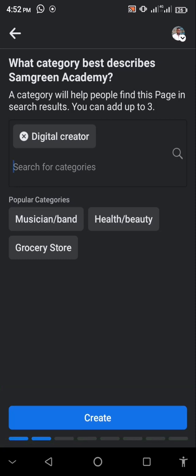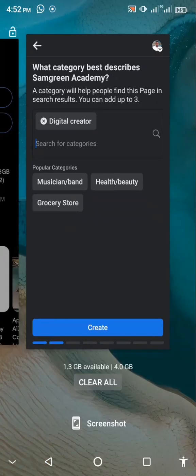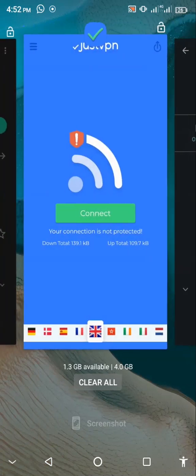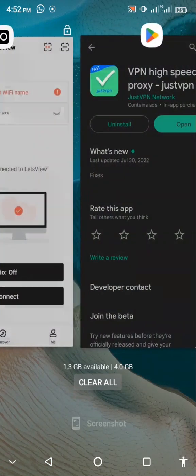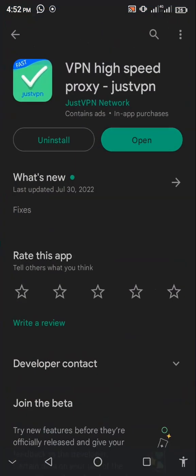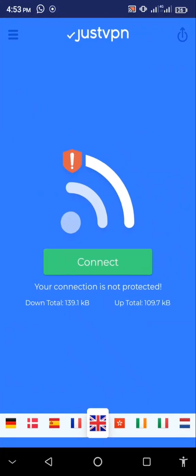To fix this, as I said earlier, I'm going to show you two ways. The first method is to go to the Play Store and download a VPN called Just VPN. You can use other VPNs as well, but this is the one I've used and it works fine for me.